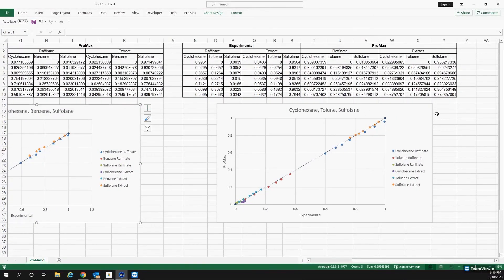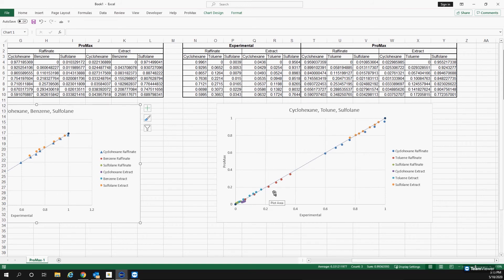And the same was done with cyclohexane, toluene, and sulfolane. As you can see, we follow the trend line really, really well.